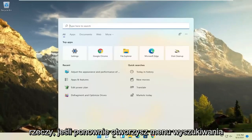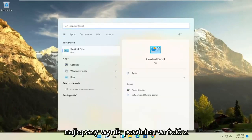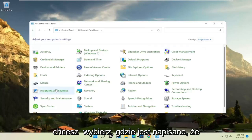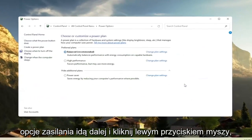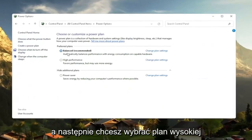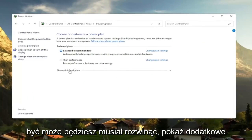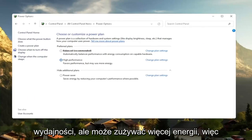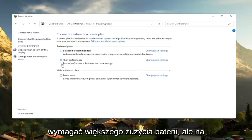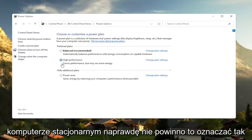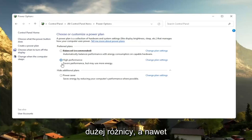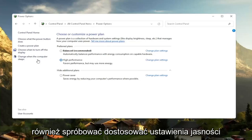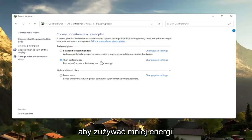Open the search menu again and type in 'control panel'. Open it up, set View By to Large Icons, then select Power Options. Click on that and switch to the High Performance plan. You may need to expand 'Show additional plans' to find it. High Performance favors performance but may use more energy. On a laptop it may use more battery, but on a desktop it shouldn't make much difference. You can still adjust brightness settings to use less energy.